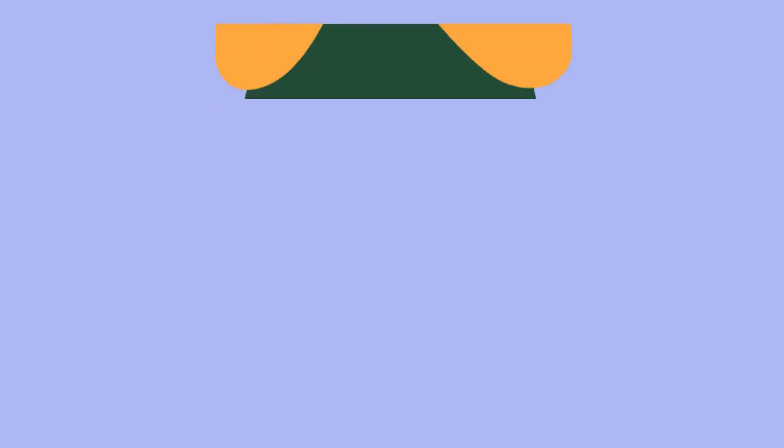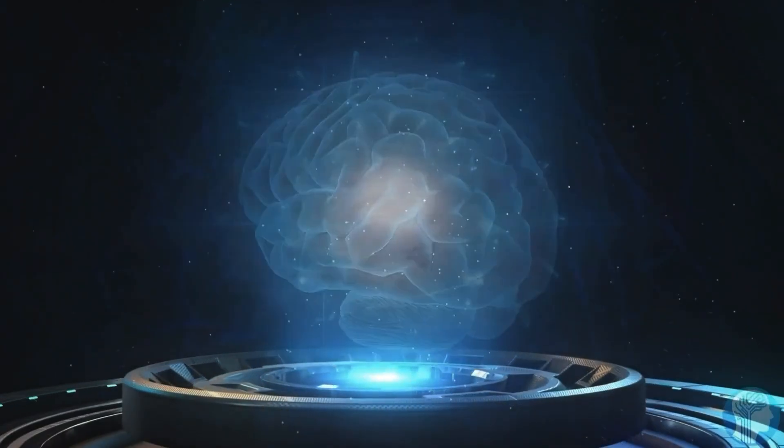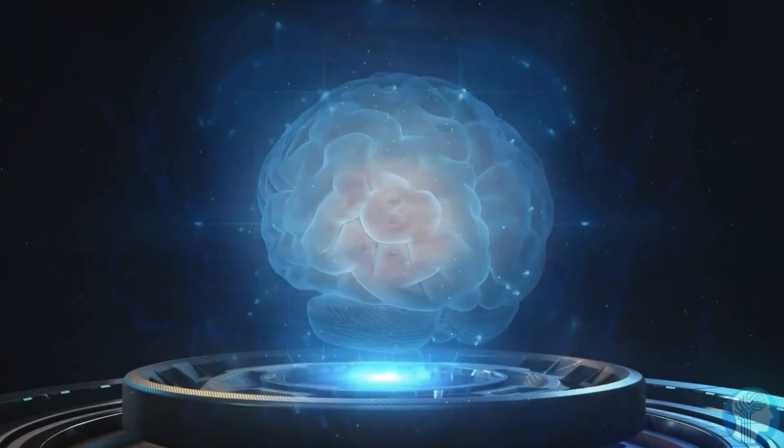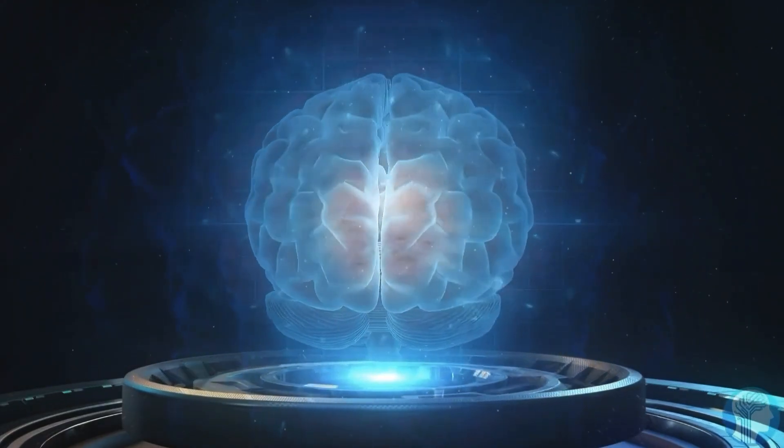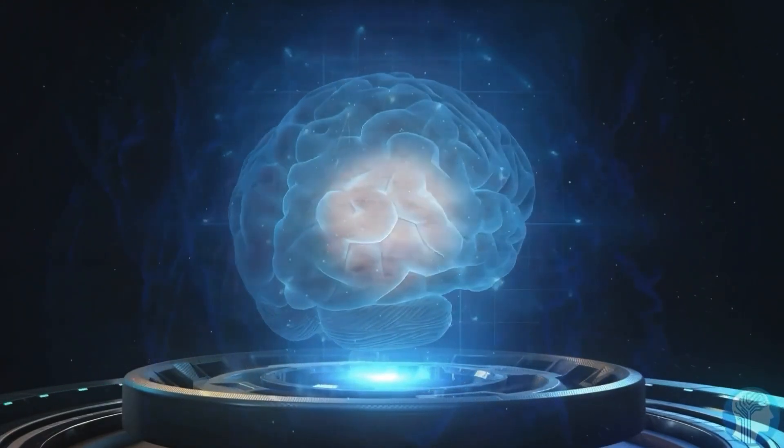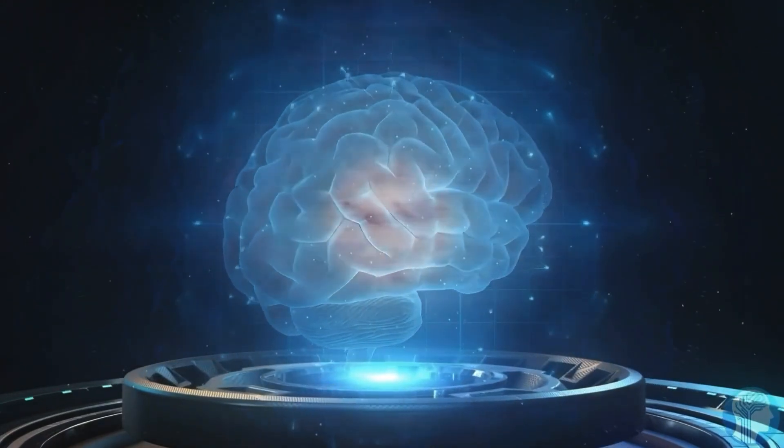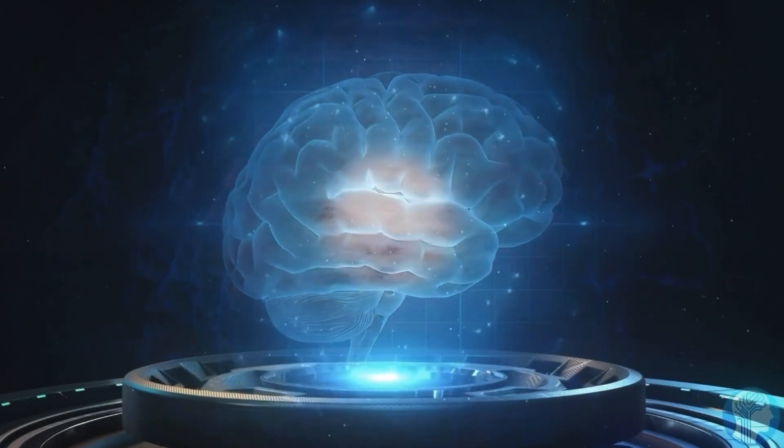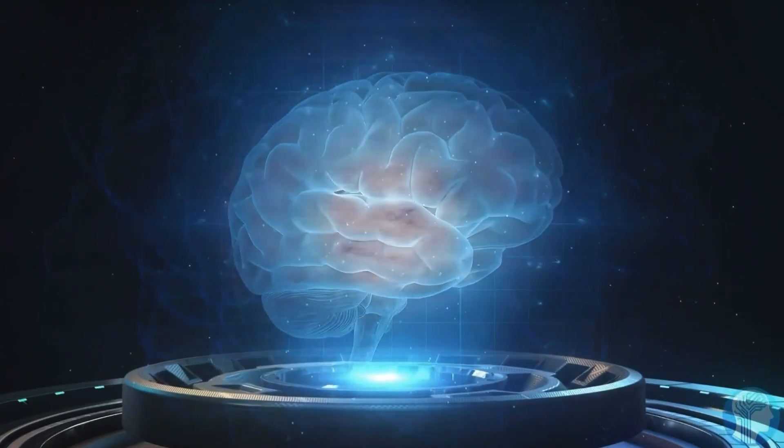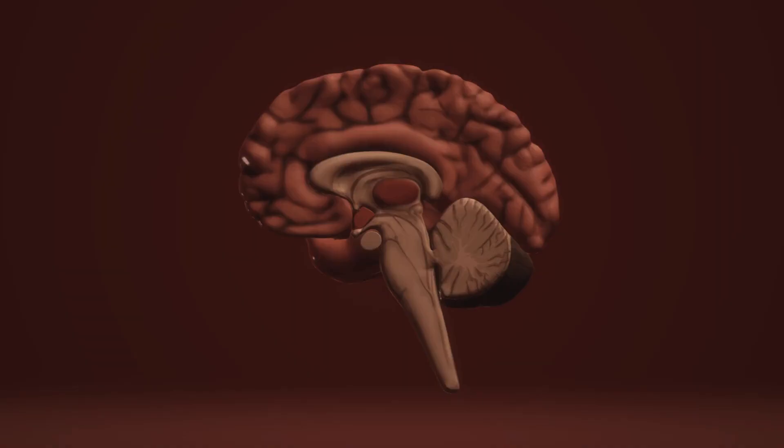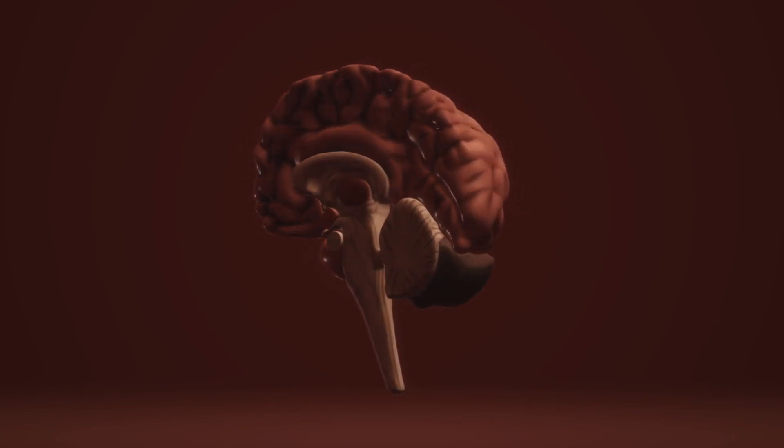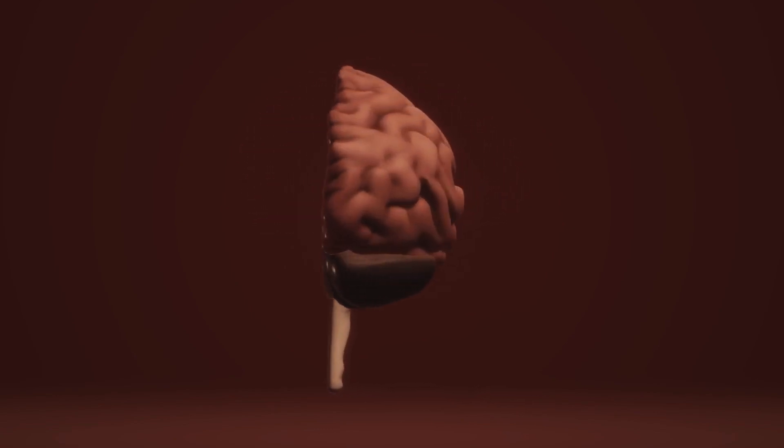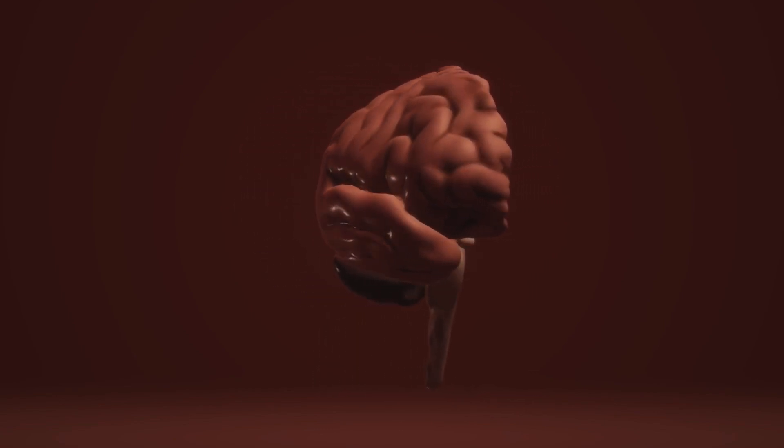But don't worry. There's good news. Your brain hasn't lost its ability to process time the way it's supposed to. The mechanism is still there. It's just overwhelmed by the constant fragmentation. Think of it like trying to have a conversation while someone interrupts you every six seconds. Eventually, you stop being able to form complete thoughts. This isn't just about time management.